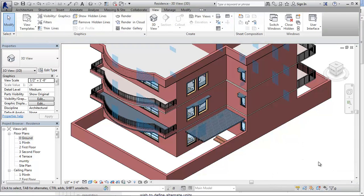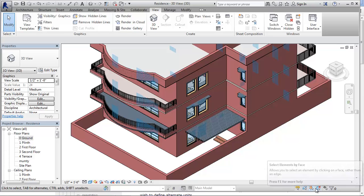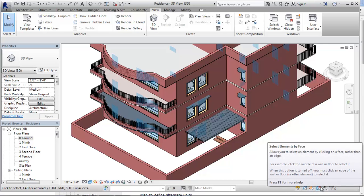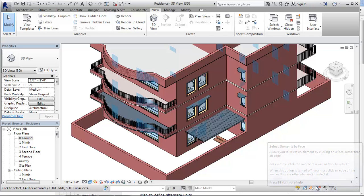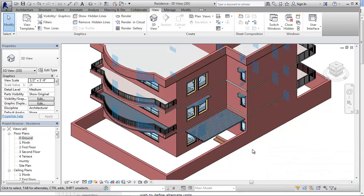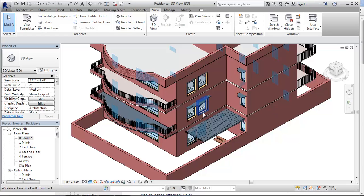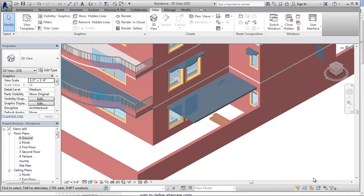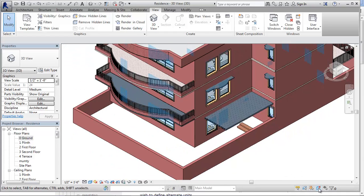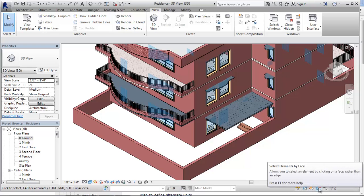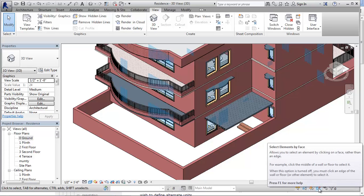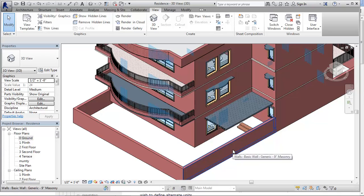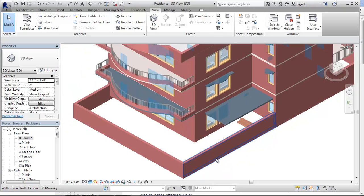Another interesting tool that I can see here in the status bar is this select elements by face. We used to have a lot of difficulties in selecting elements. Previously it was with the edges where you need to put the cursor and the object used to get selected. But now Revit has introduced another tool called select element by face in the status bar. When it is on, wherever you put the cursor, you can see the object gets selected.